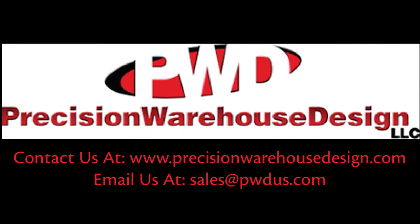For more information, please contact us at www.PrecisionWarehouseDesign.com or email us at sales at pwdus.com. Thank you.